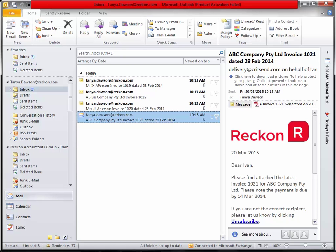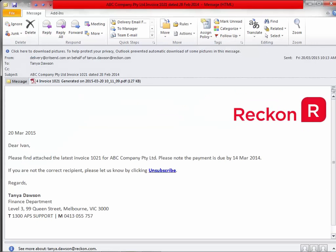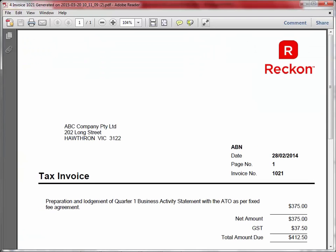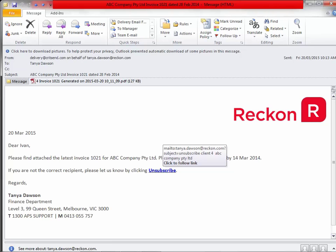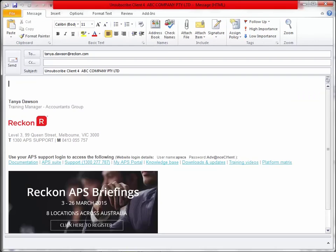I'm now going to open Outlook so I can show you what your clients would have received in their mailbox. In Outlook we can see the former email messages that were successfully sent earlier. Upon opening these, we'll be able to see the information that the client received — the detail, who it's from, the subject and the email body. The PDF can be opened and viewed by the user. All information is as per your normal statement and invoice layout. We can also see the unsubscribe option — they can click on that to unsubscribe, which will go through to the email address you've set up for unsubscribes.